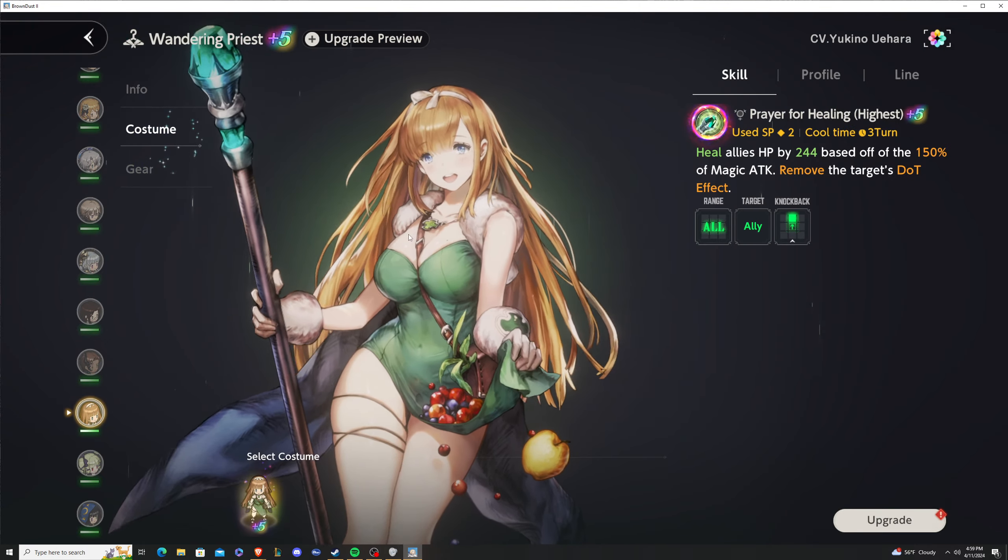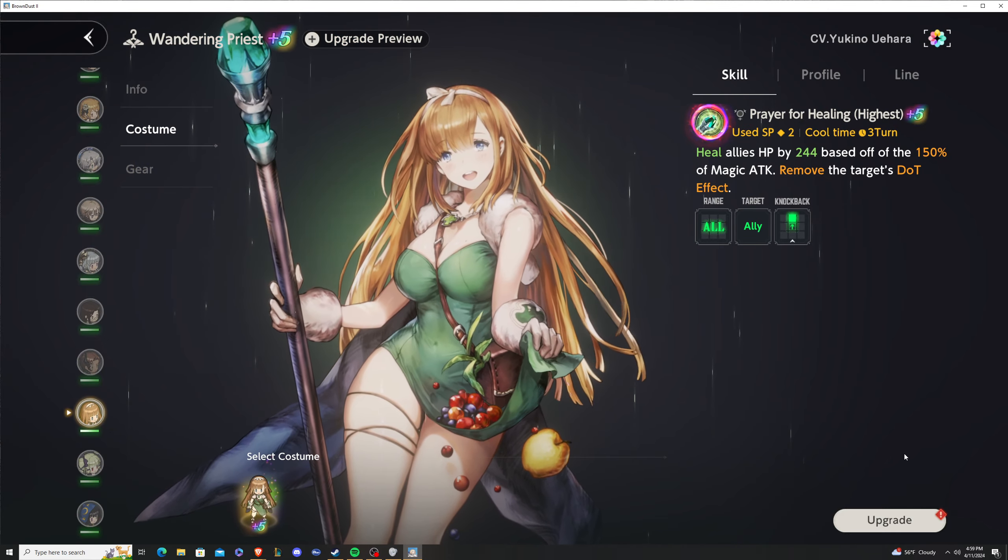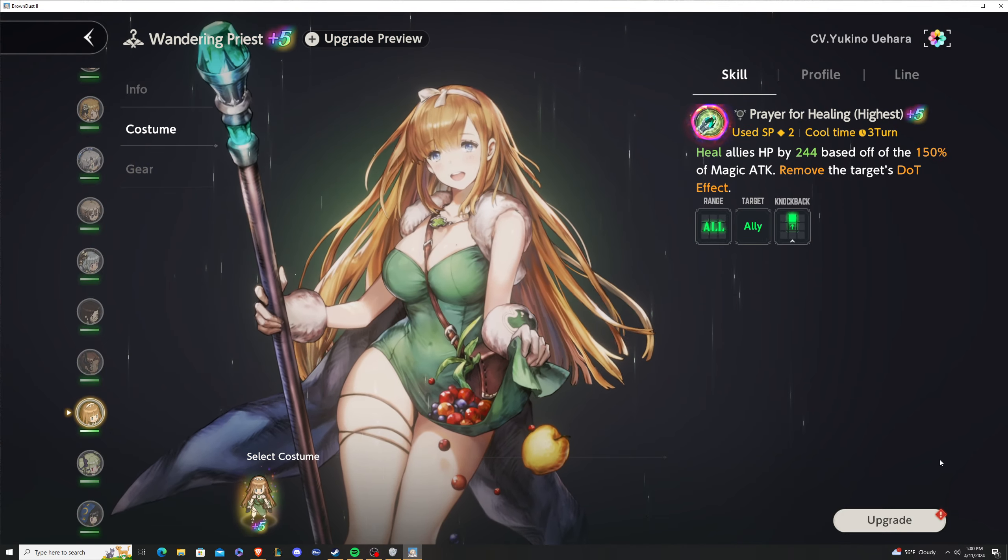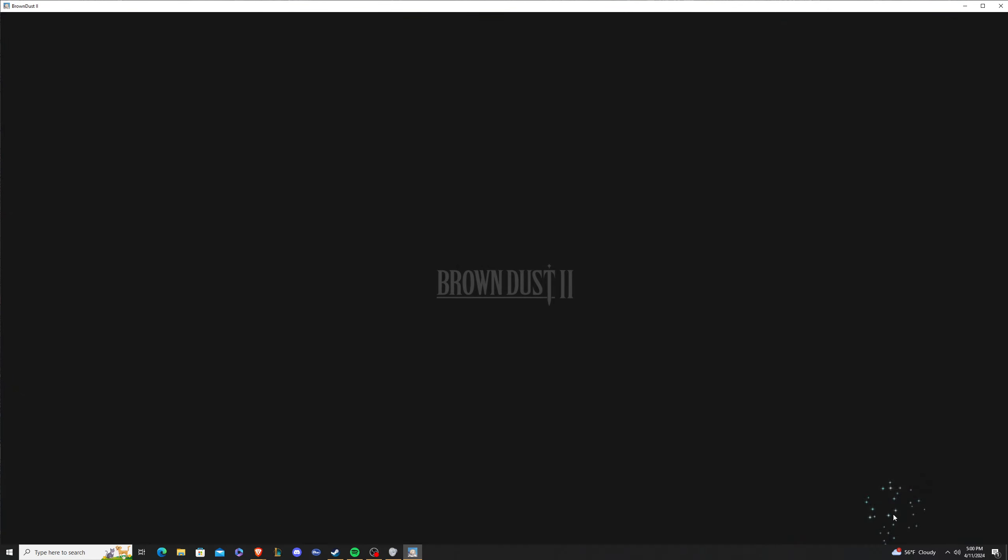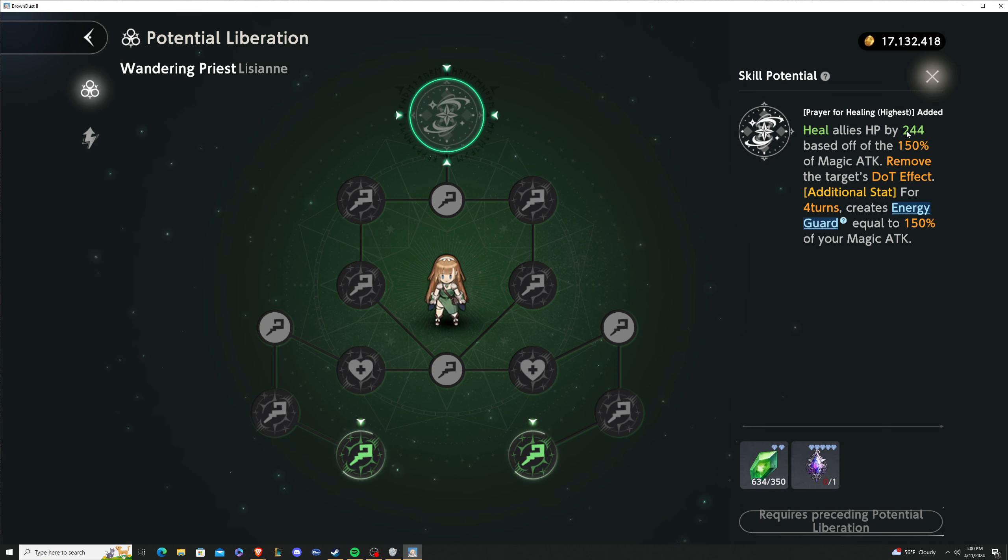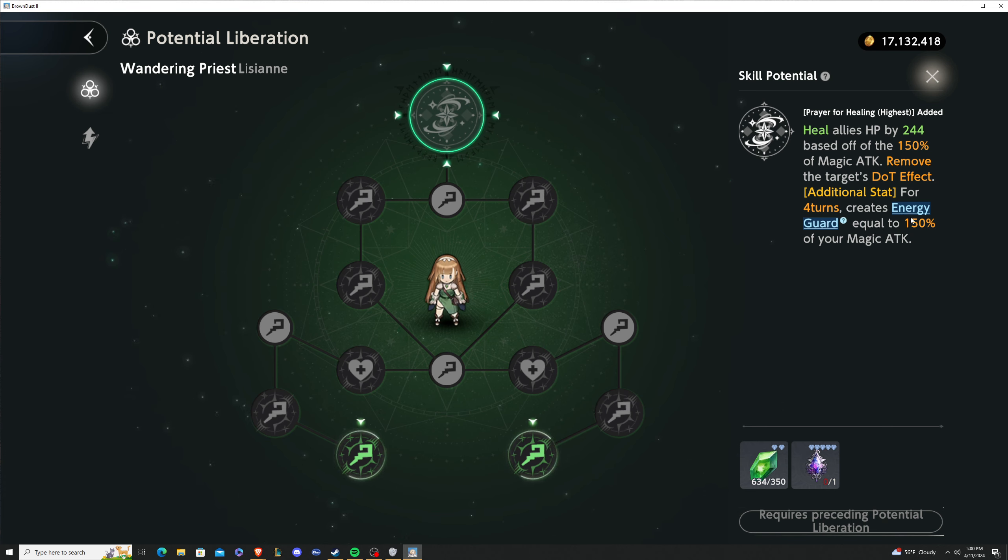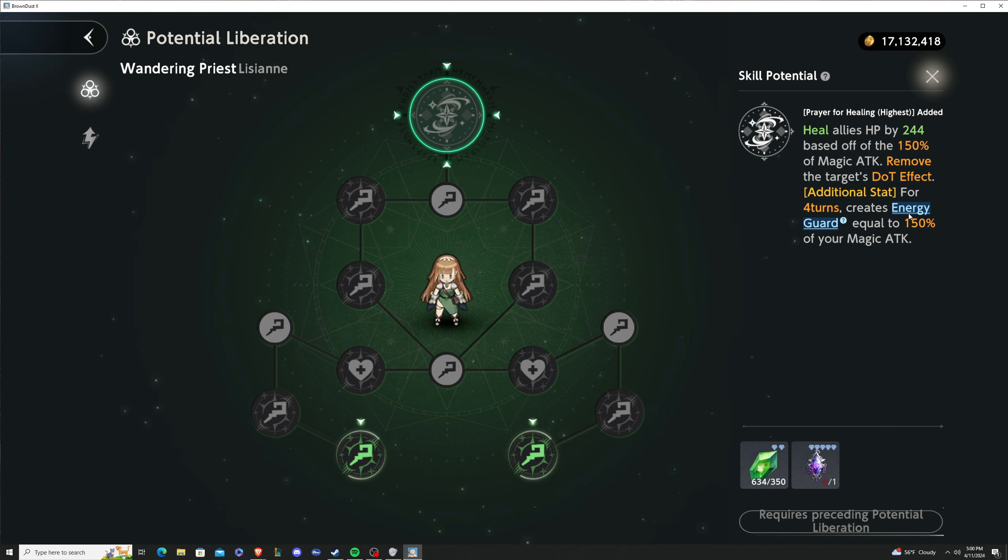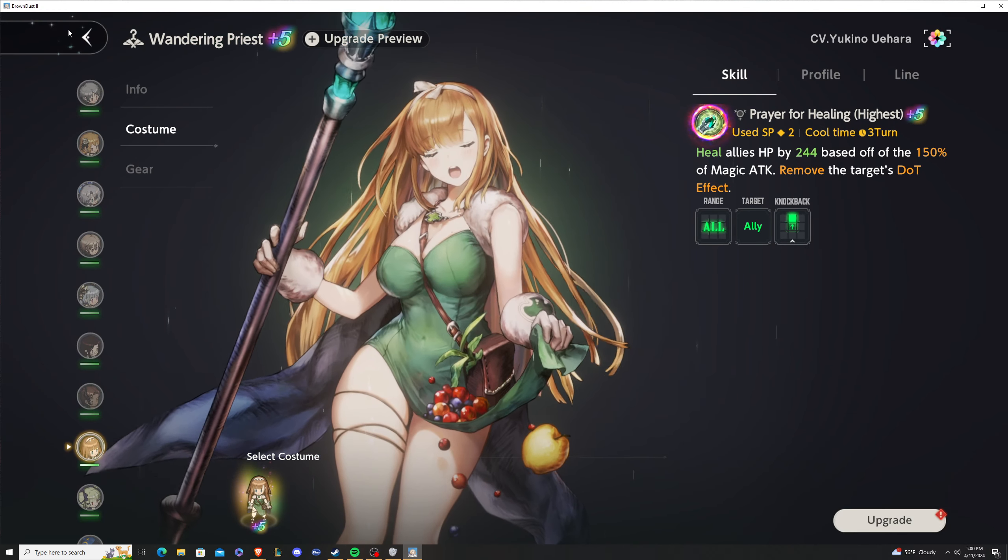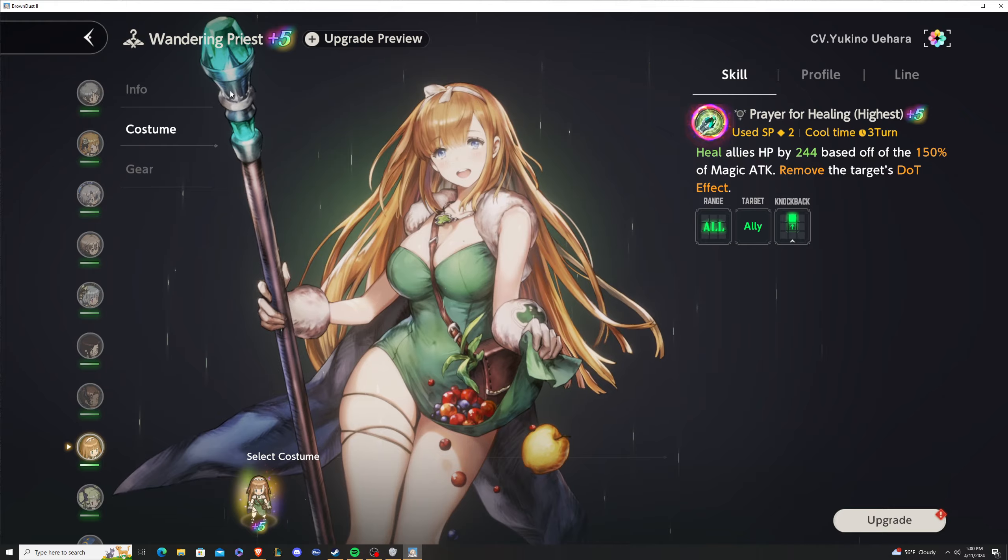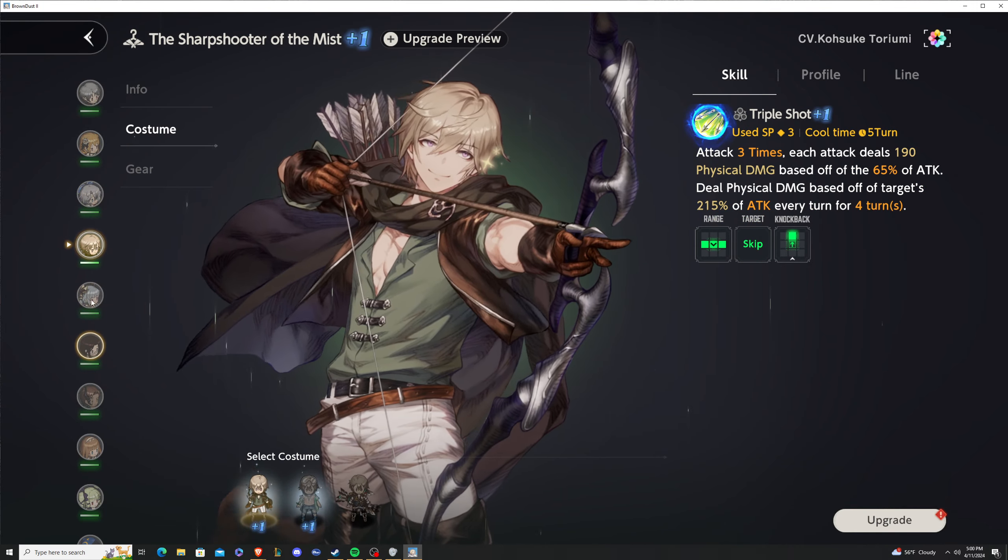The four-star character is Liseyan. She heals, removes the target's DoT effect, but she also gives an energy guard if you get her all the way up to her potential, equal to 150% of your magic damage. Out of all the three-star and four-star characters, this is pretty decent. If you're free-to-play or casual and want a healer but don't have Diana or Anti-Dystopian, then sure, go for this.